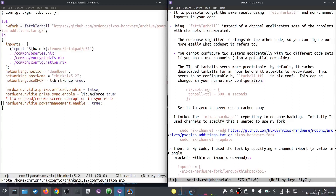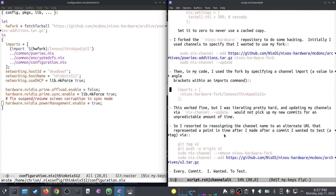The way I got here: I forked the NixOS Hardware repository to hack on it and add a few systems. Initially I used channels — `sudo nix-channel add` my GitHub-generated archive, gave it the name `nixos-hardware-fork`, updated channels, and in my code used angle-bracket channel imports pointing to my fork. It worked fine, but I was iterating hard — hack, commit, push to GitHub — then try `nix-channel update`, and it just wouldn't pick up my commits. I never got to the bottom of why.